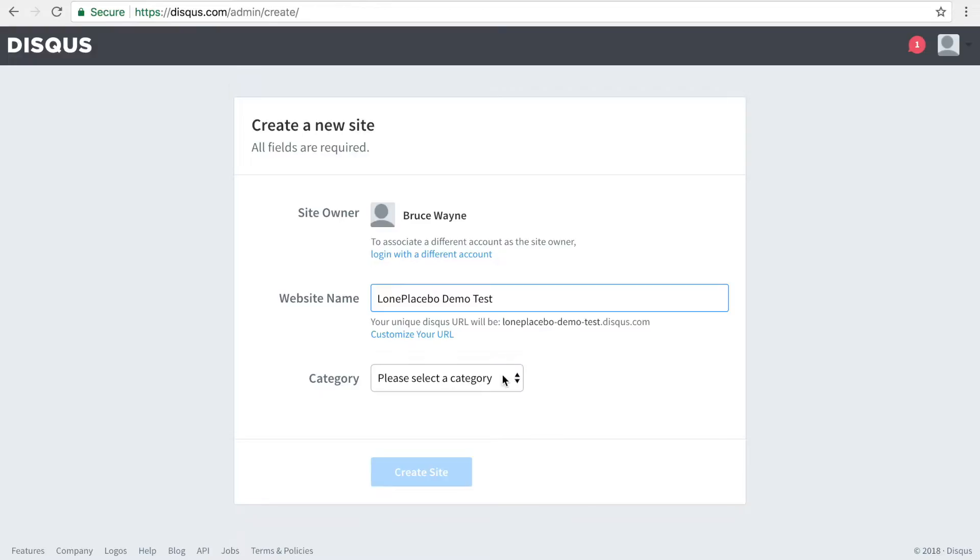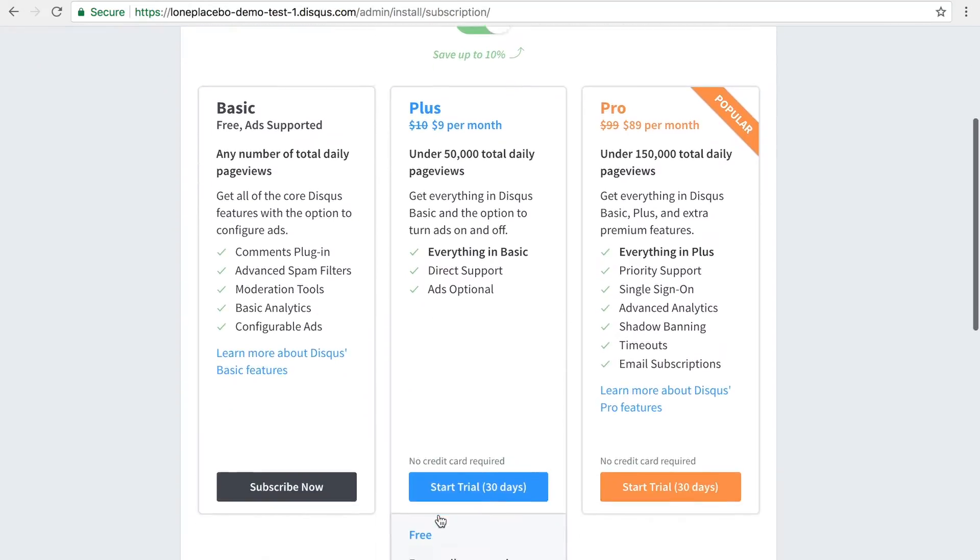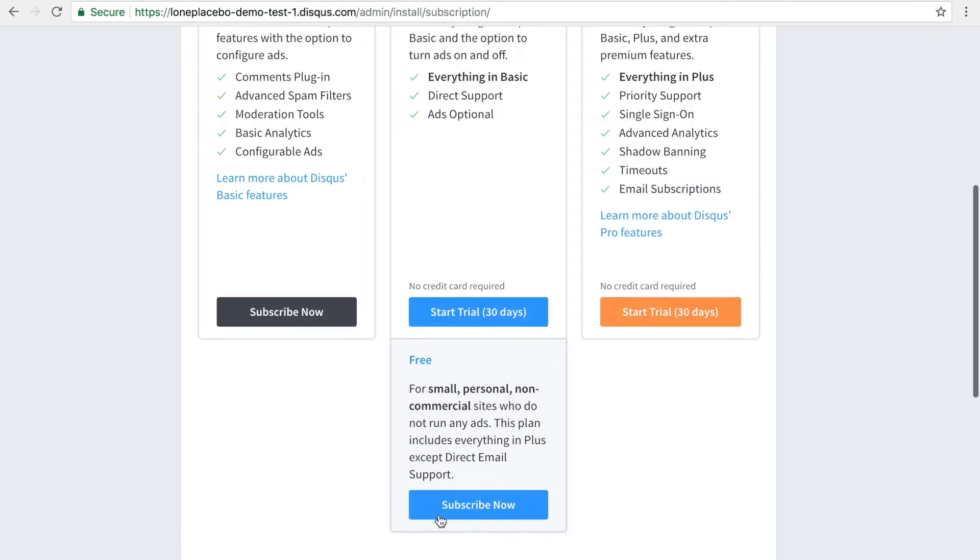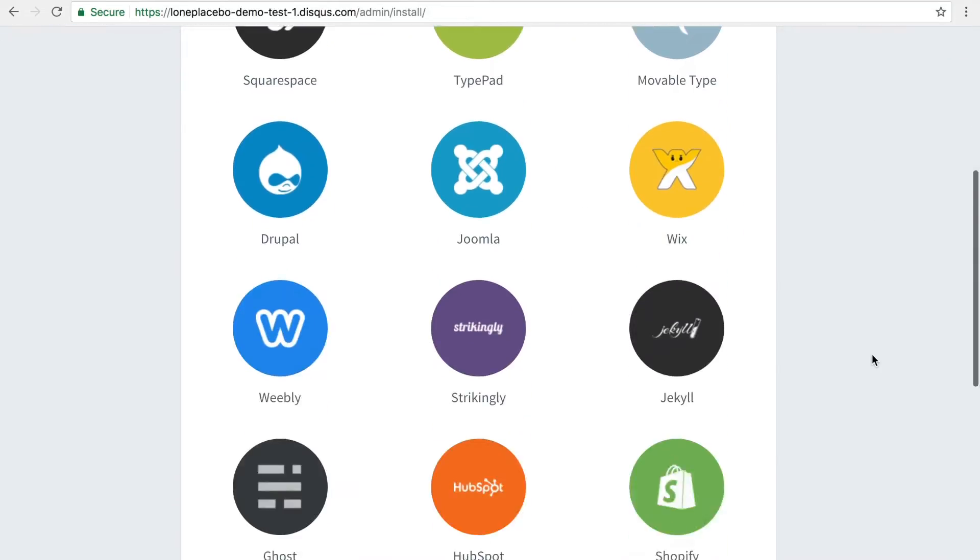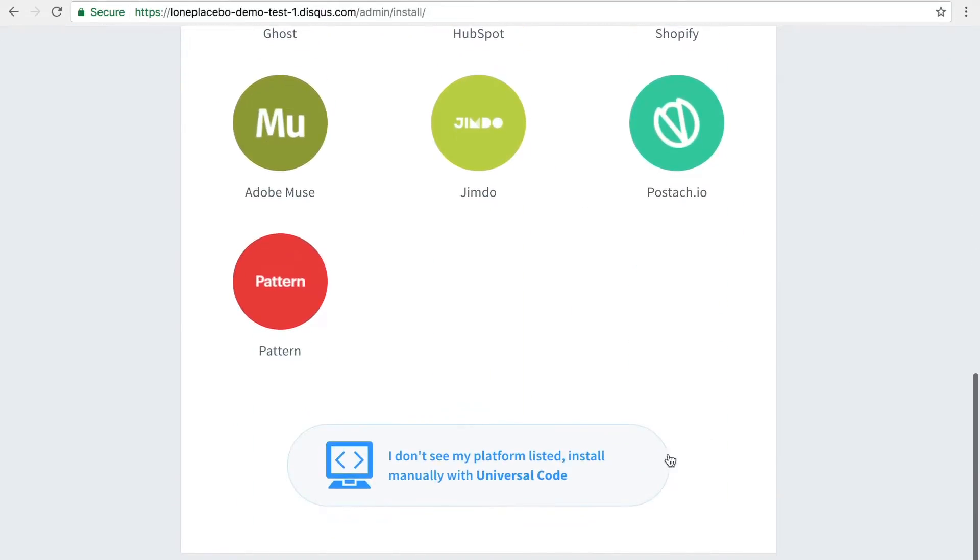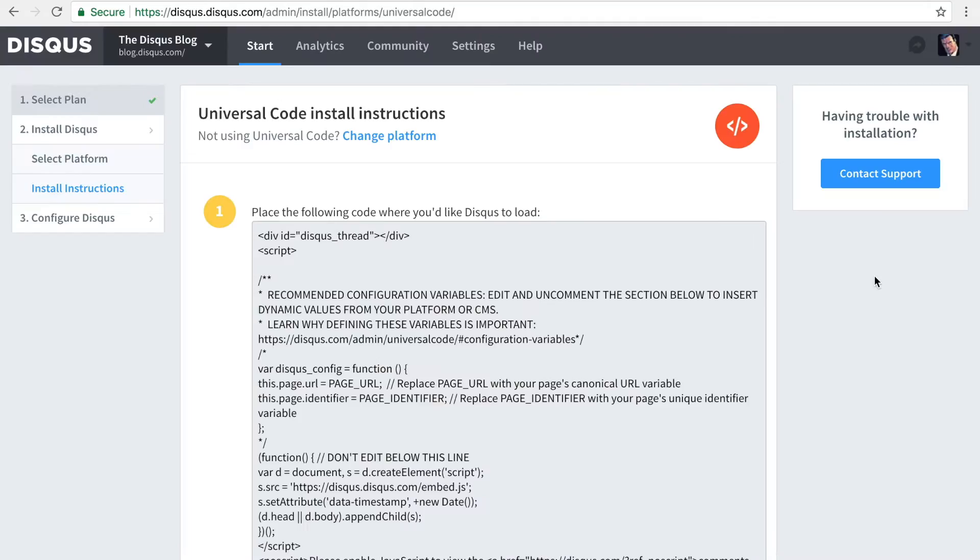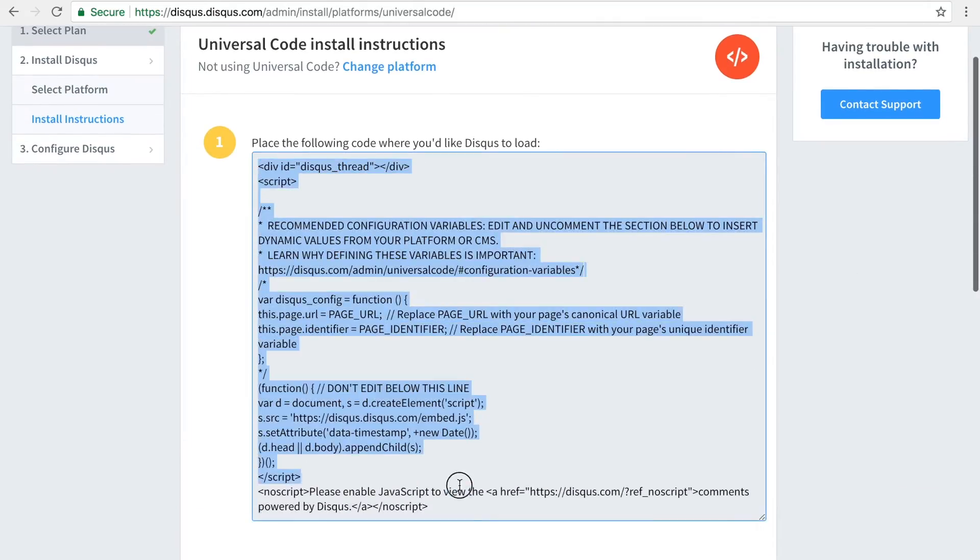Create your site and select a category. Next up, select a plan that's best for you. Finally, this brings us to the instructions for installing Disqus using the universal code. Let's take a look at that next.